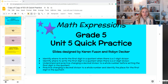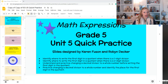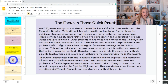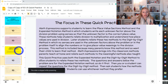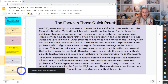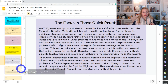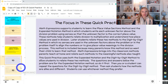All right, quick practice for Unit 5, Grade 5. I highly suggest that for lessons 1, 2, and 3 you take a moment to read the excerpt from Dr. Karen Fusen, where she talks about the reasoning behind the methods and which one we're going to use for these quick practices.